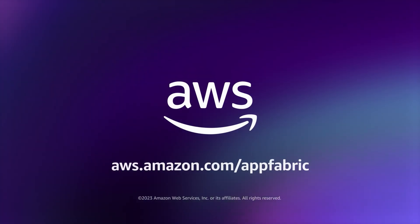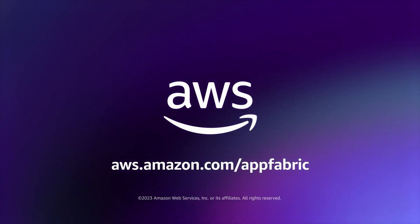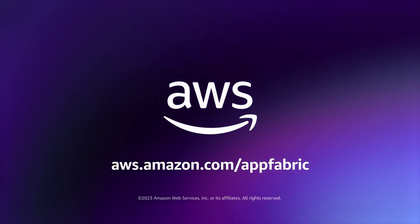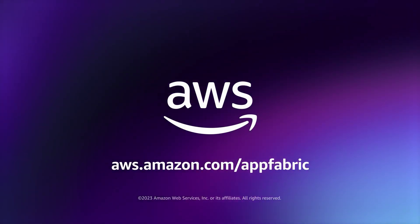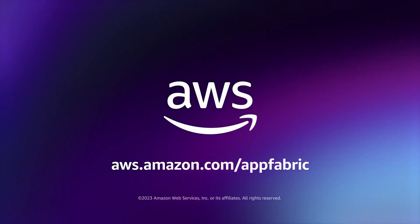Easily connect your SaaS applications for better productivity and security today.